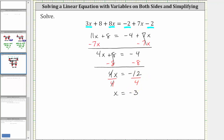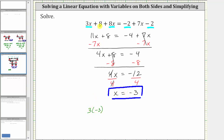The solution is x equals negative three. And let's go ahead and verify this by substituting negative three for x back into the original equation to make sure it does satisfy the equation or make the equation true. Performing this substitution, we have three times negative three plus eight plus eight times negative three equals, on the right, negative two plus seven times negative three minus two.